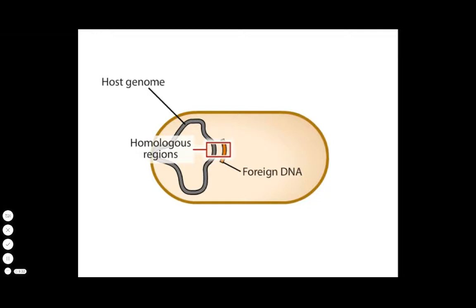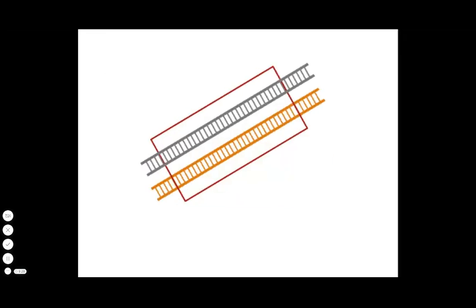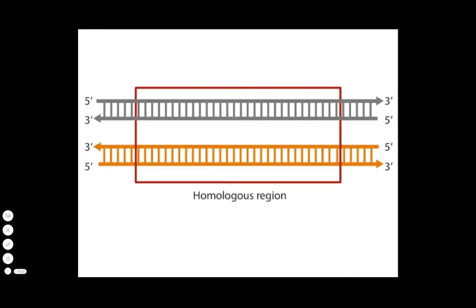Enzymes participating in generalized recombination find and align homologous stretches of DNA in two different DNA molecules and catalyze an exchange of strands.